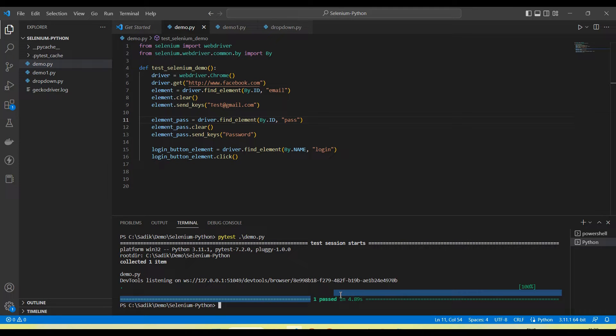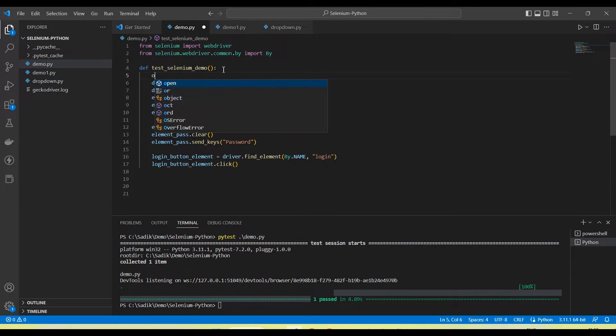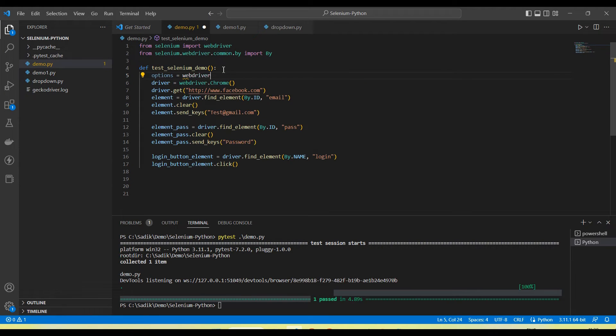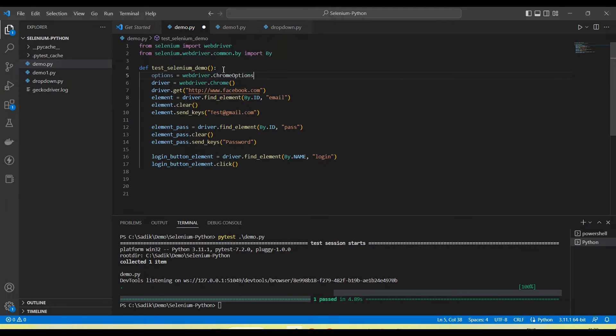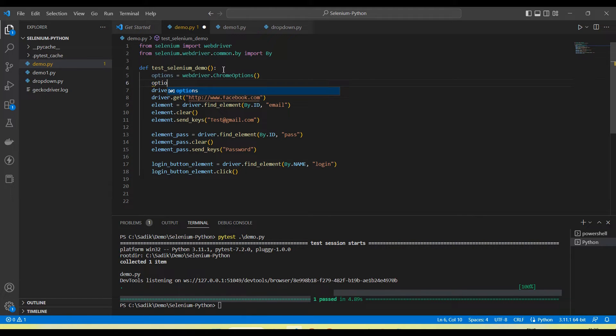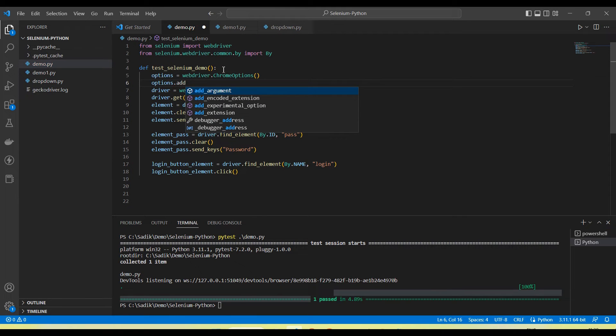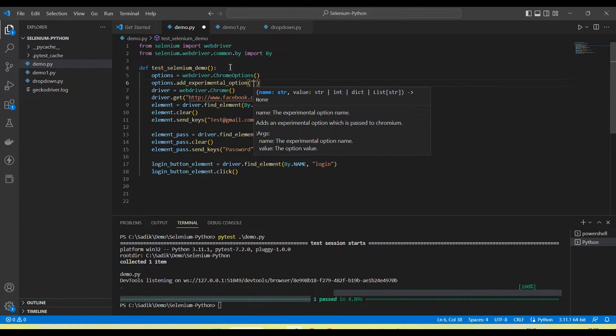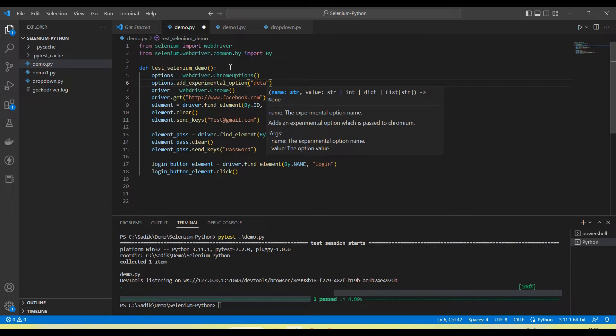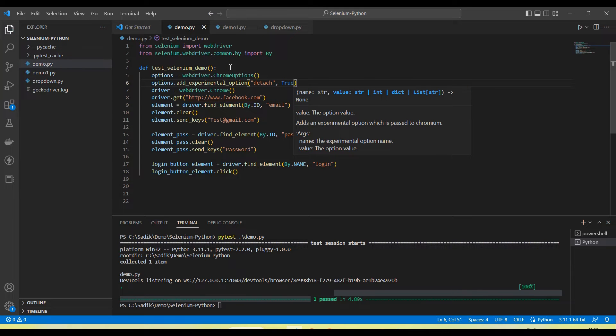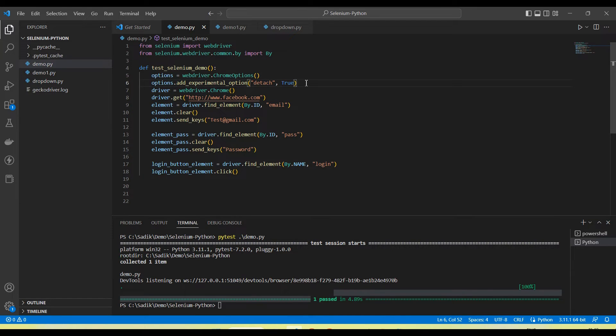Now how we stop the browser from closing automatically? Because here I have not added driver.quit or driver.close. So in that case we need to set up the option. This is option equal to webdriver.ChromeOptions, and then in option I will add experimental option detach is equal to true. So I am setting up here options.add_experimental_option detach is equal to true.